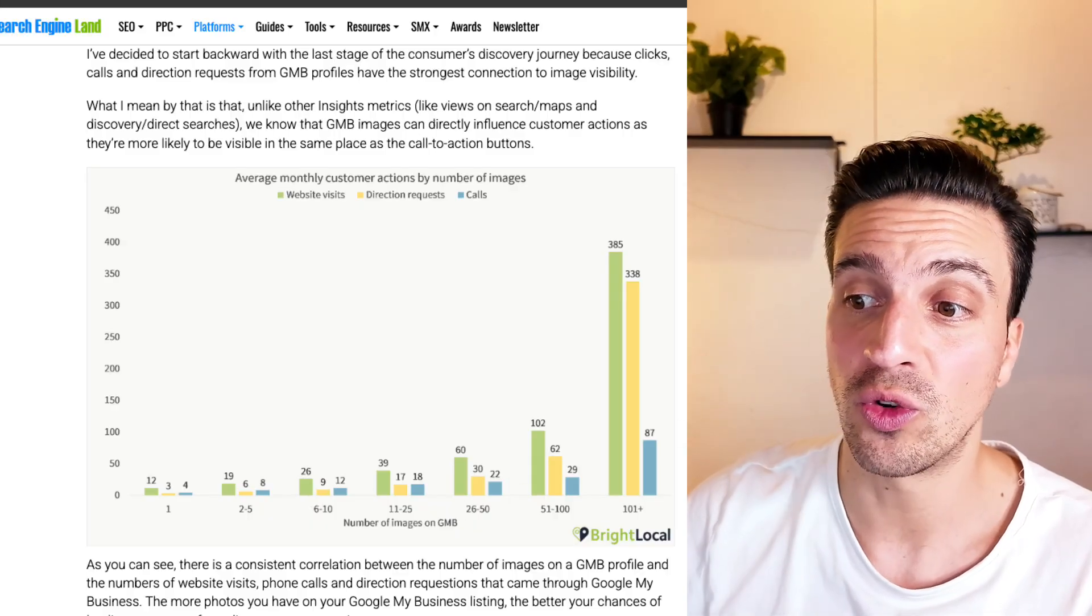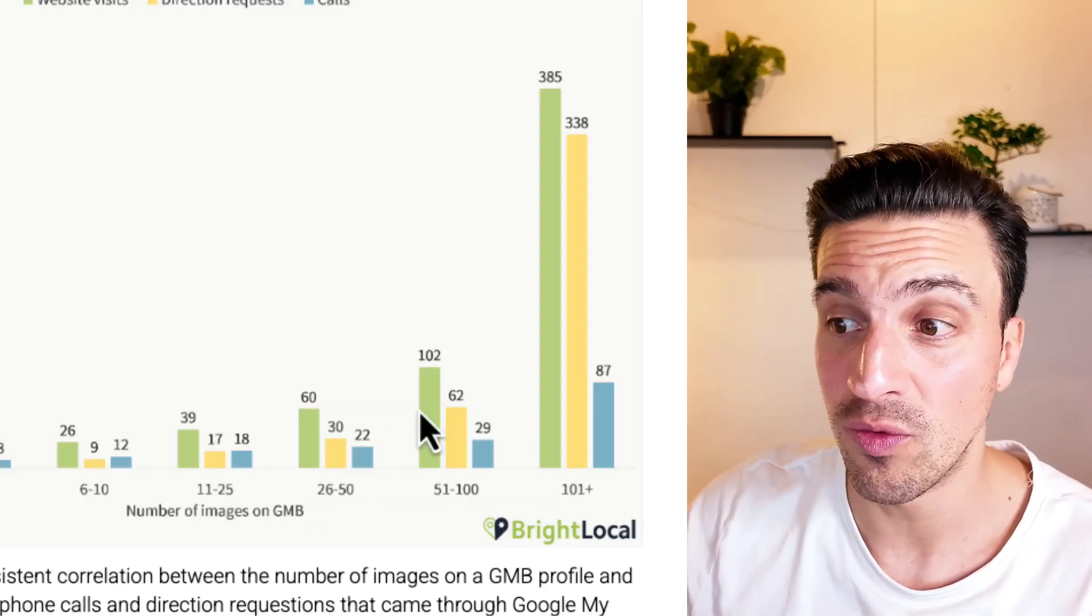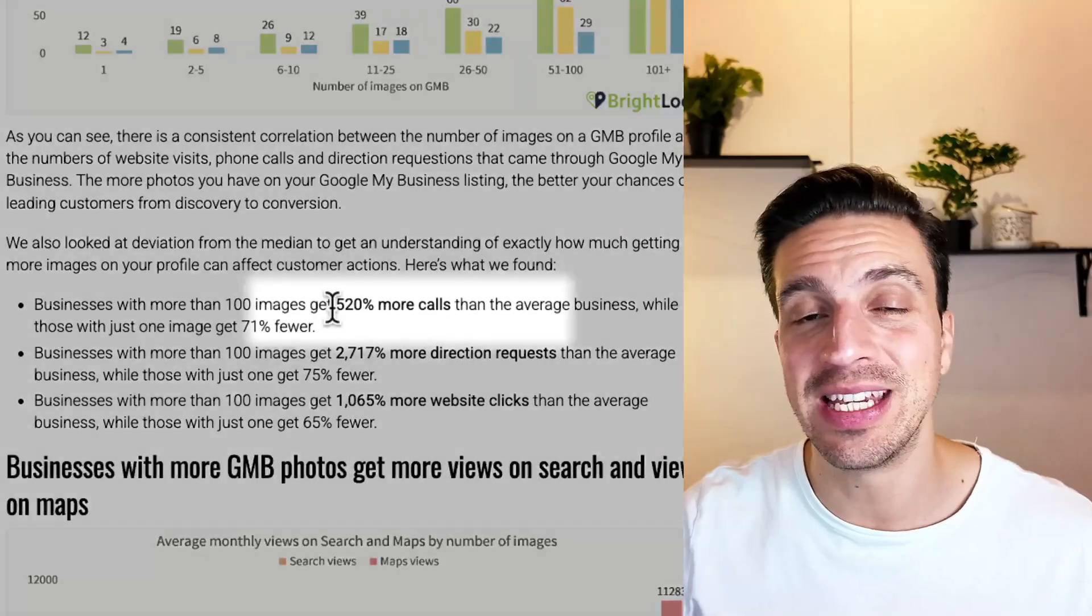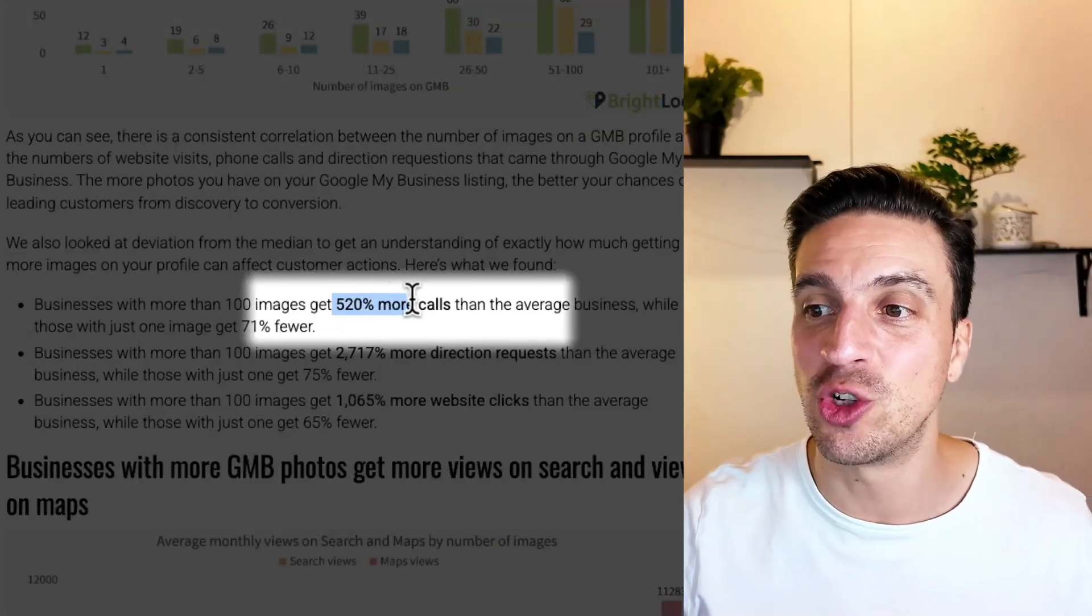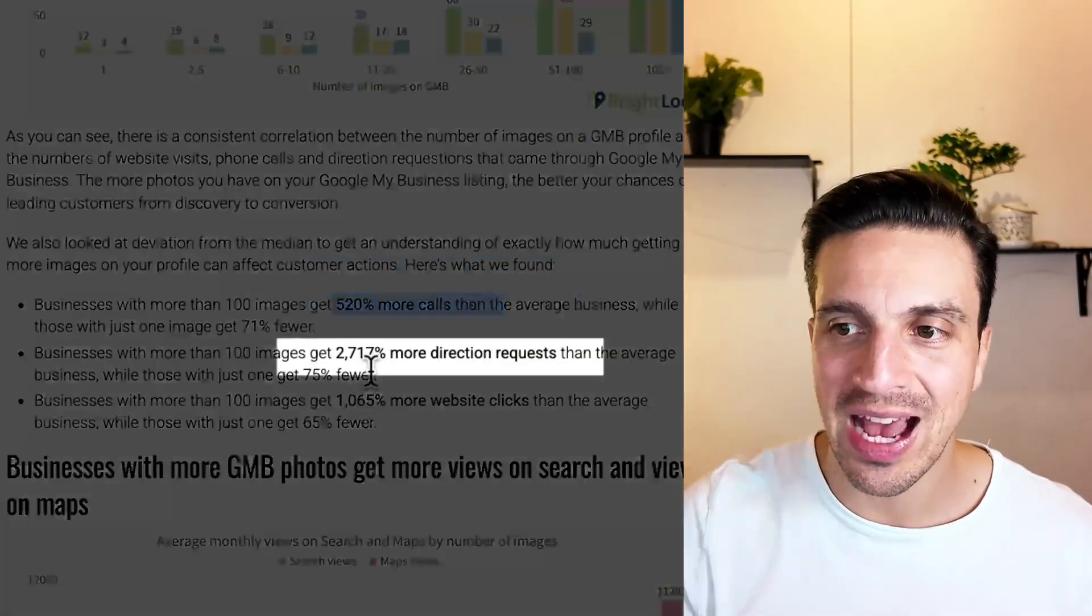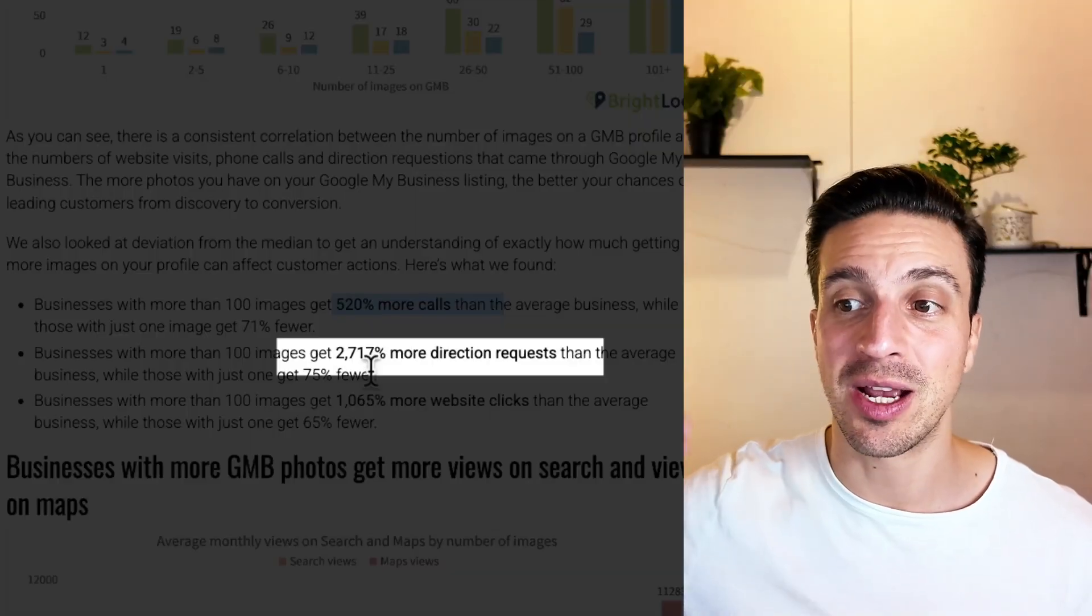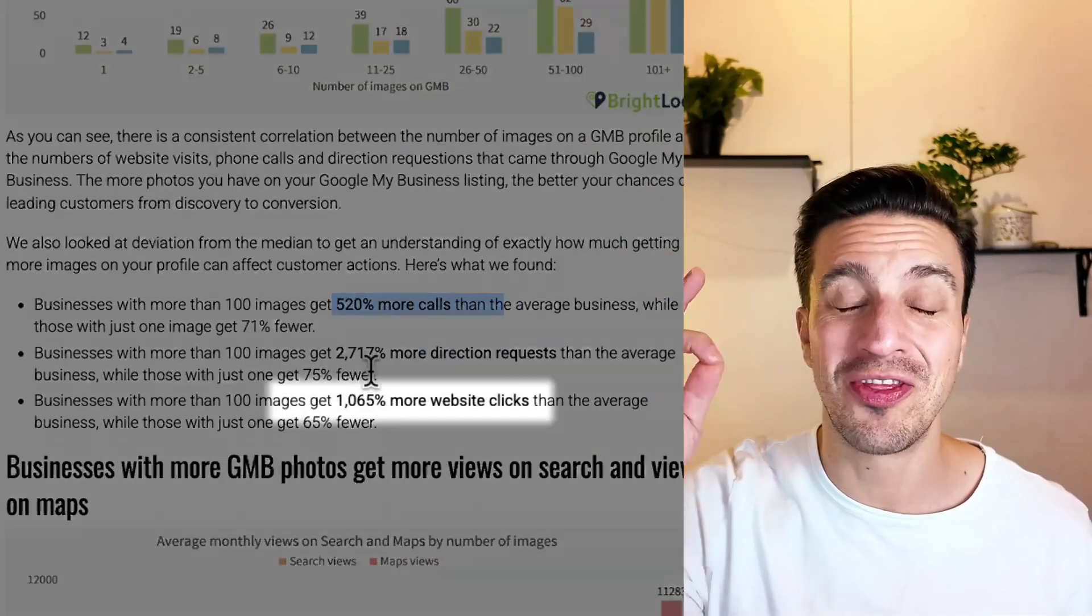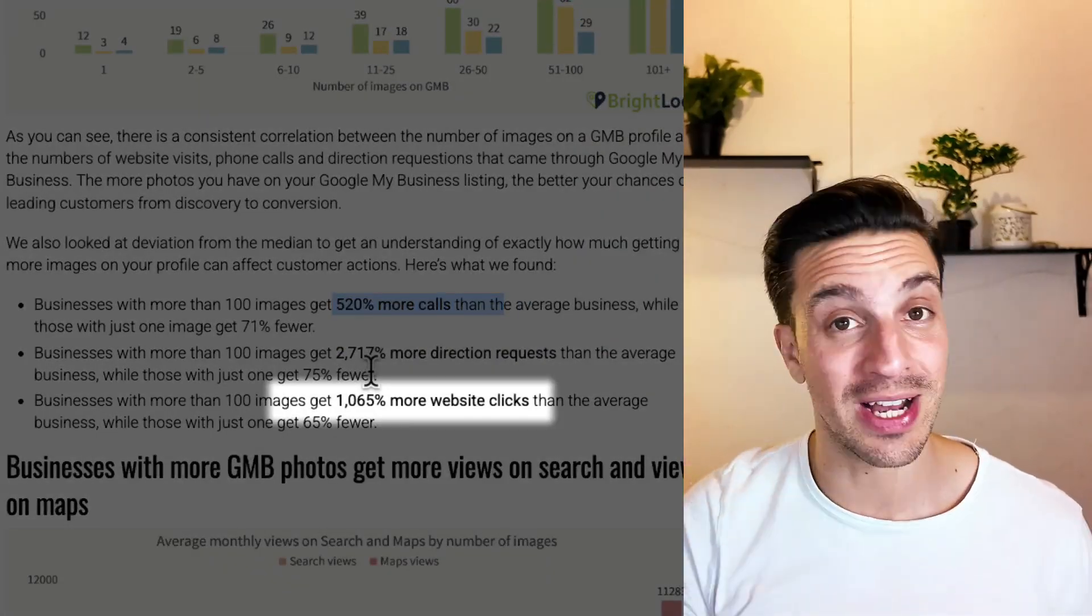With those Google Business Profiles that had over 100 images, these businesses tend to get 520% more calls than the average business, 2,717% more direction requests, and 1,065% more website clicks. That's the aim of the game for this automation.